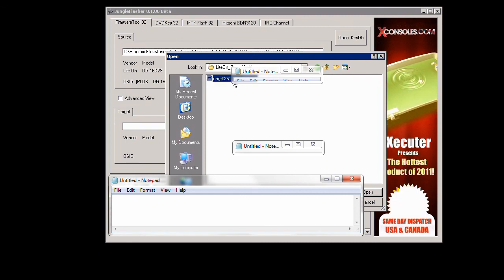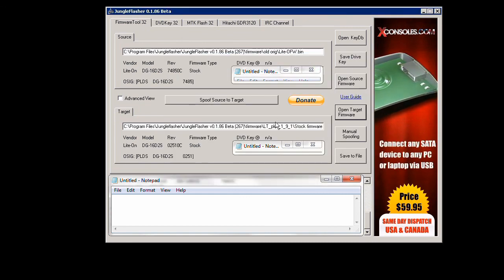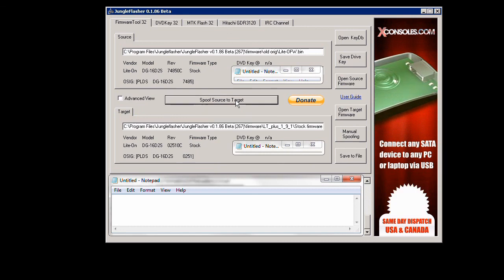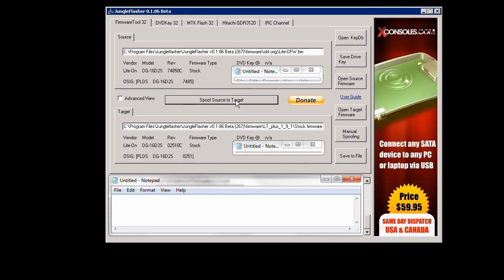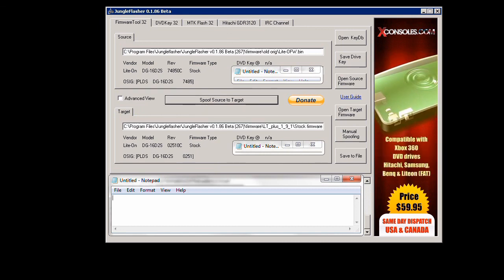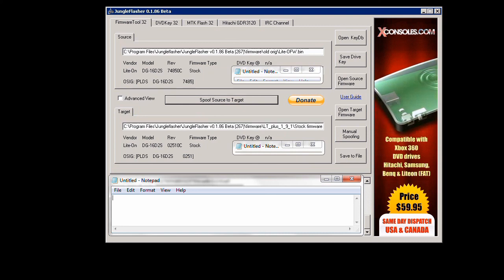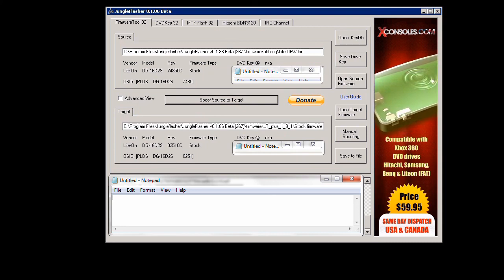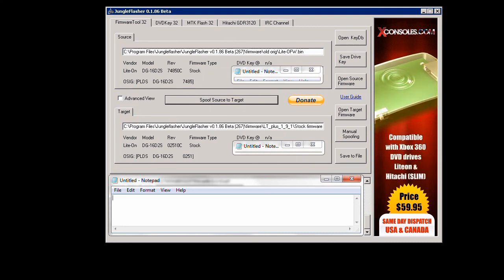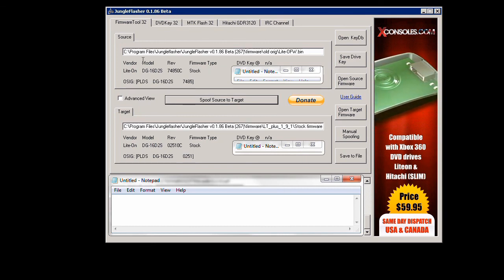They've changed the target firmware now depending on your drive. Mine's the 78 78 47 84 PC model. And once I loaded both those up I did click on spoof source to target so that both the keys match.